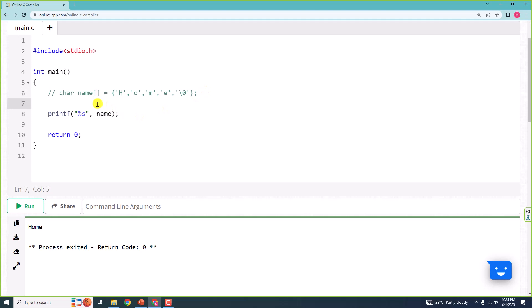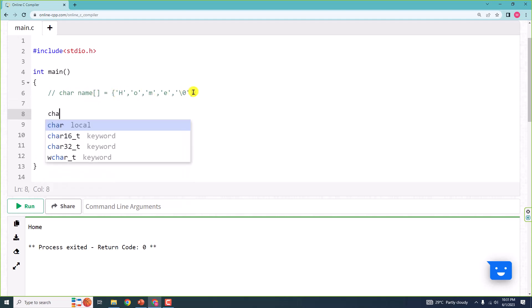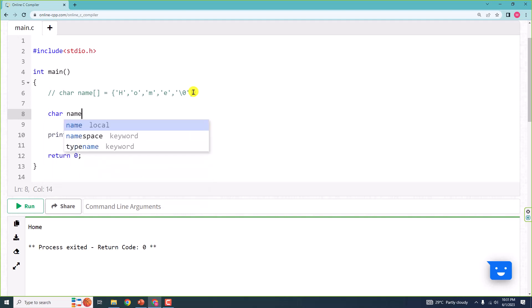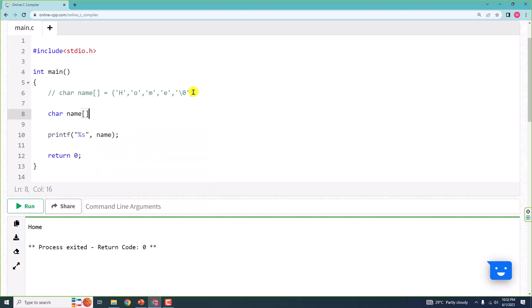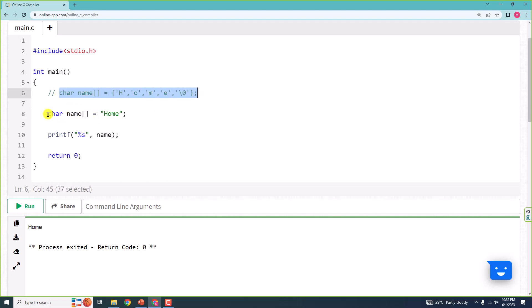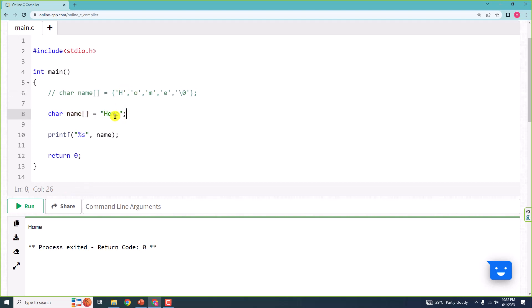We have one more simplified way to create an array. So instead of typing like this, we can also say CHAR, name, create an array the same way, and then is equal to, inside double quotes: 'home'. Inside double quotes — you don't have to type each character individually. All you need to do is type the string inside double quotes like this. This is also perfectly fine, and I think this simpler way is better.